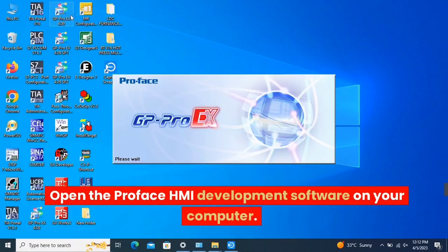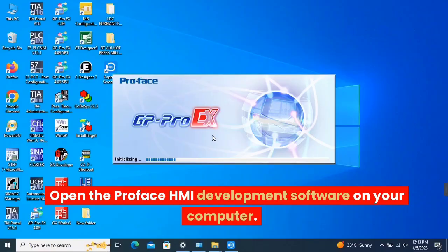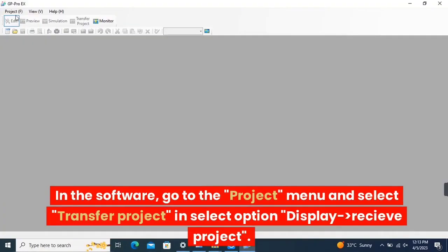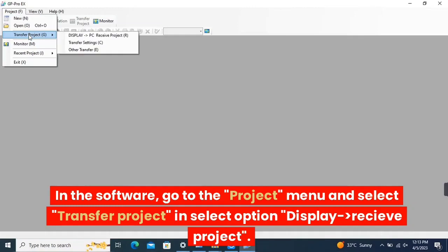Open the ProFace HMI development software on your computer. In the software, go to the Project menu and select Transfer Project.